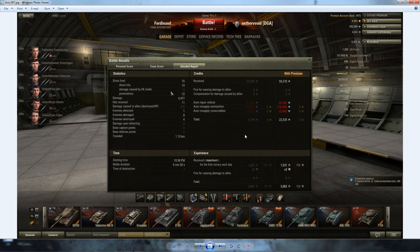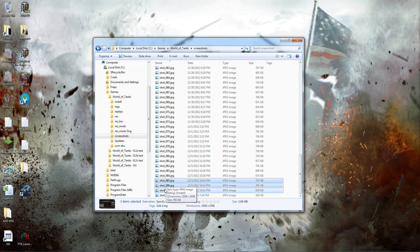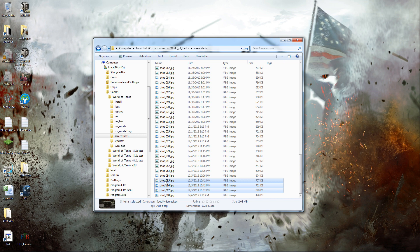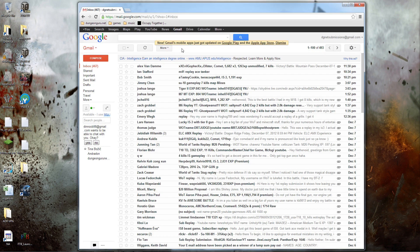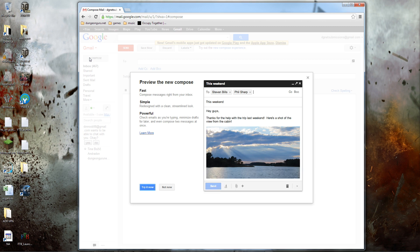So once you have the .replay file and you have your three screenshots, you're going to email it to me. I'll show you how I do that with Gmail. Okay, so here I am. I'm in my DGNetSubmissions@gmail.com account. And let's say this is your account and you're going to send me a replay. You hit Compose.